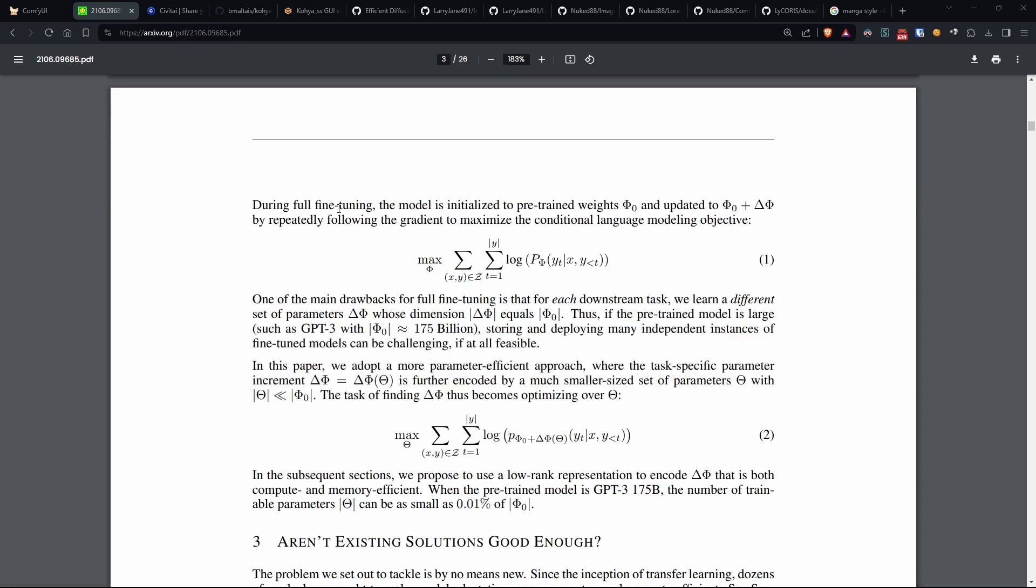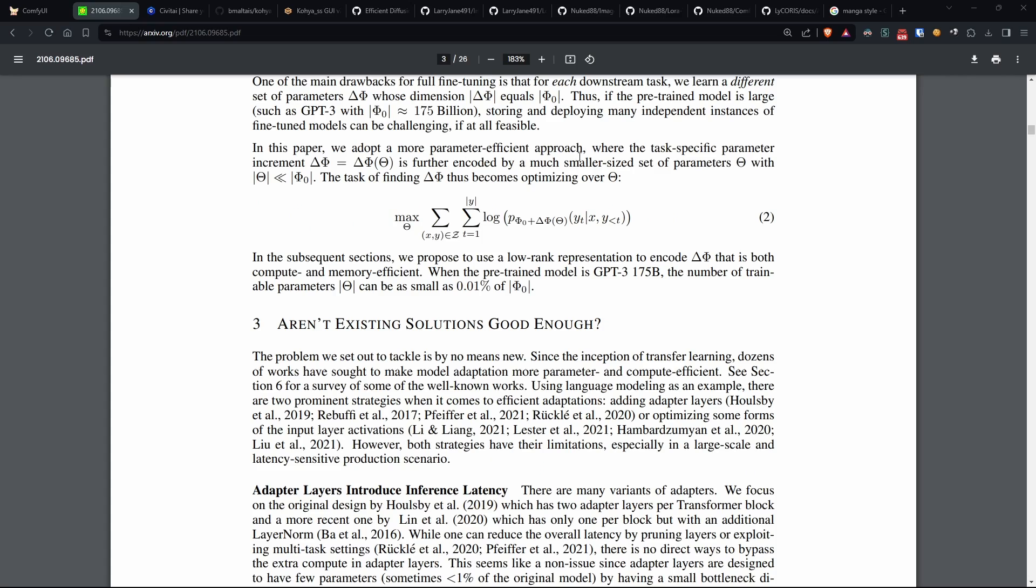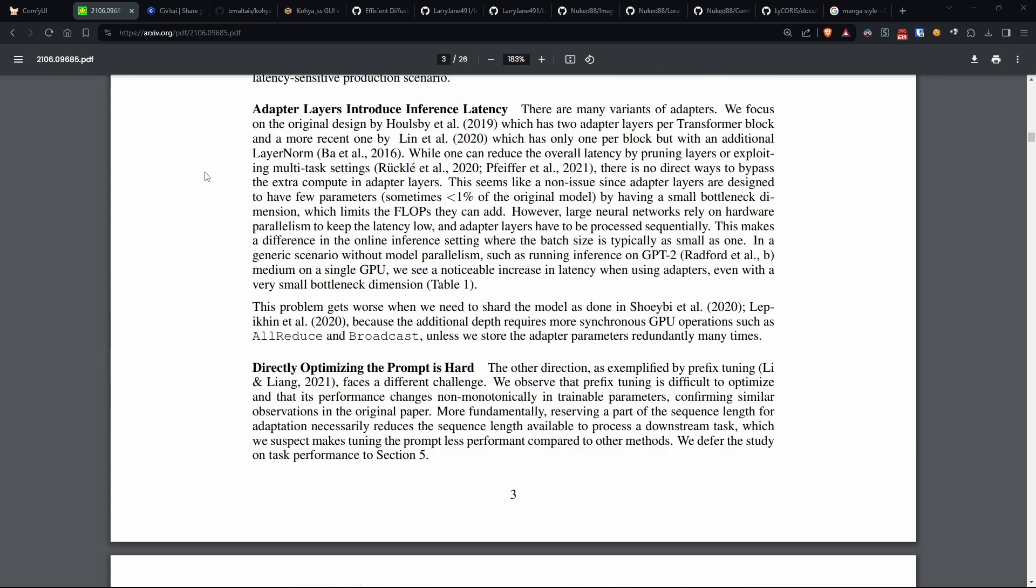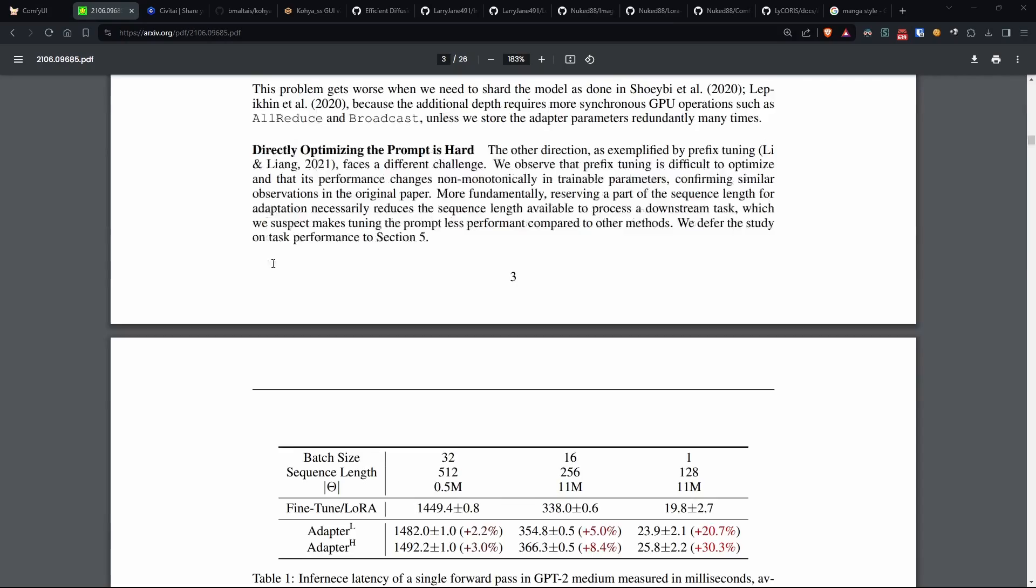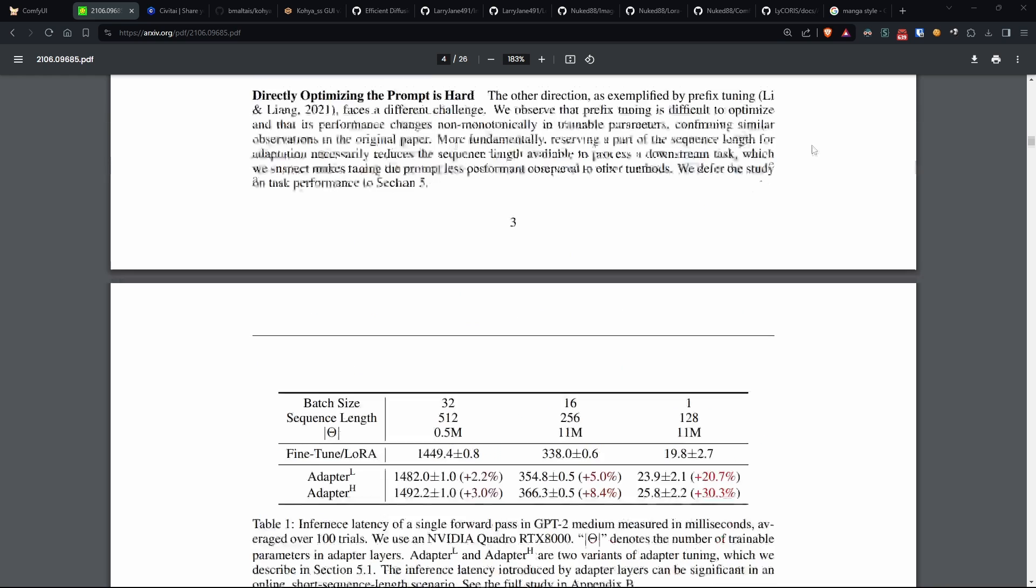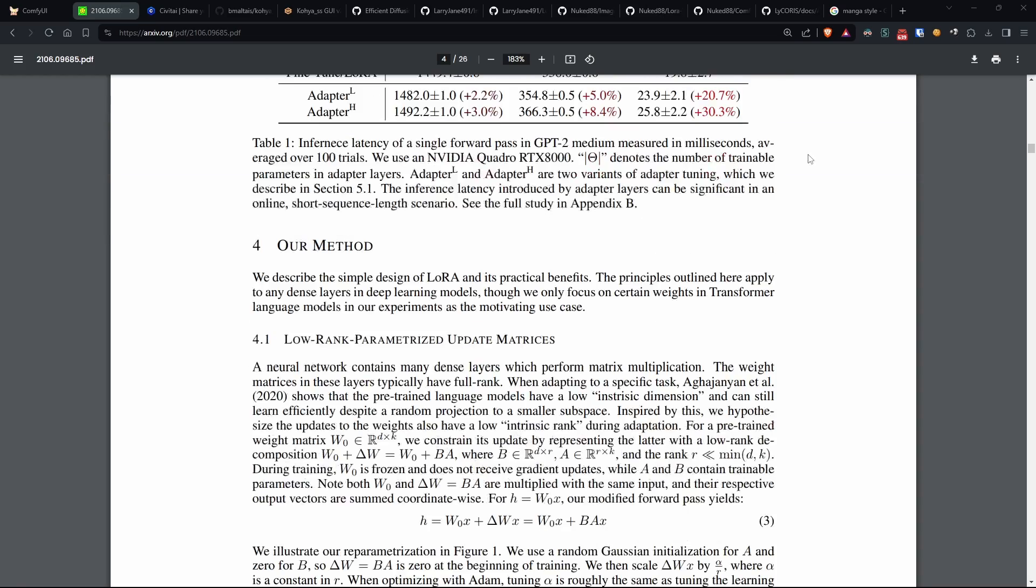So when it learns something new, it does so more efficiently. This also helps the model not to forget what it has already learned. Furthermore, this technique is very intelligent in managing the model's attention, helping it focus on important details during learning.